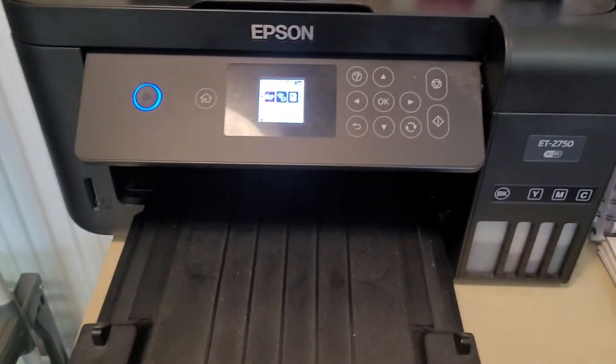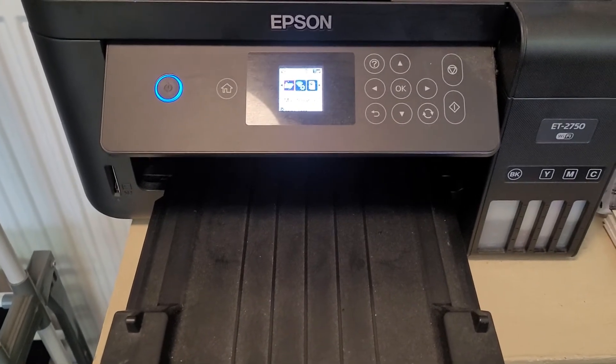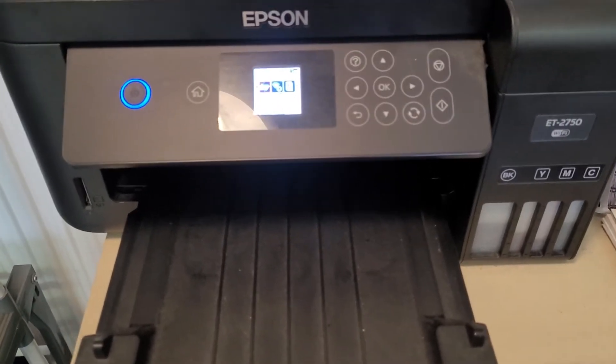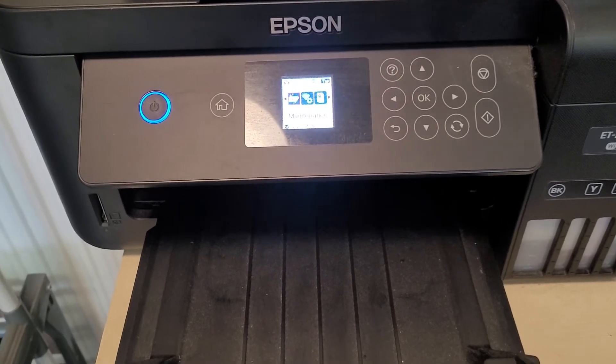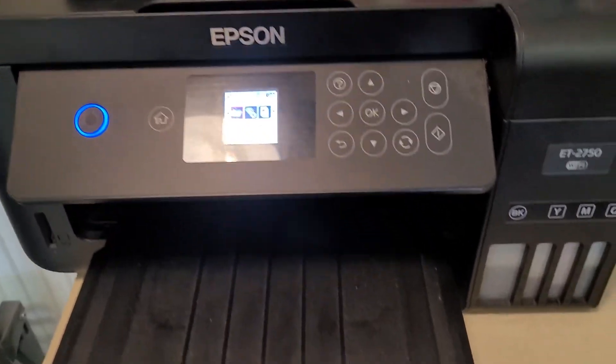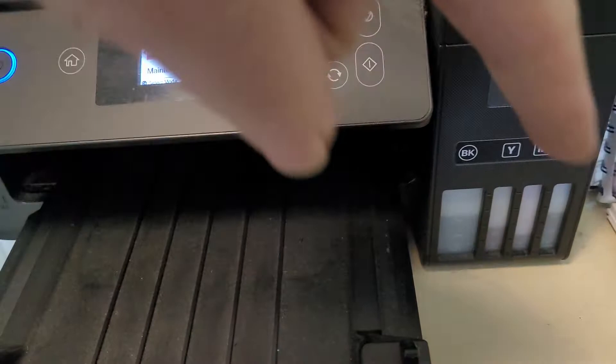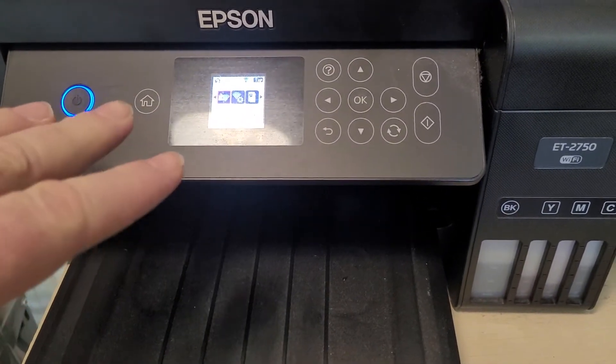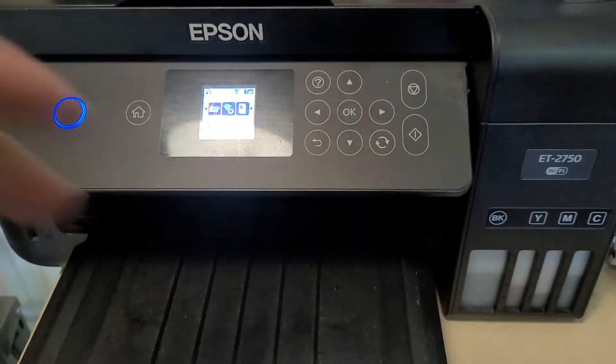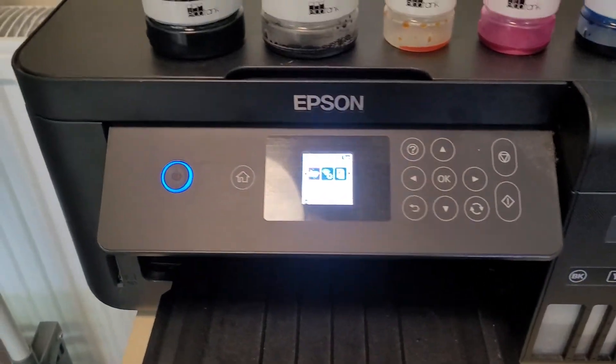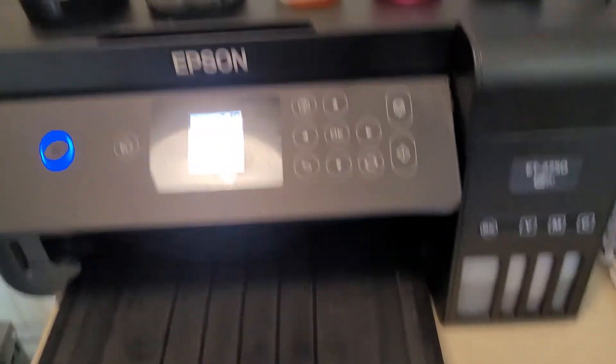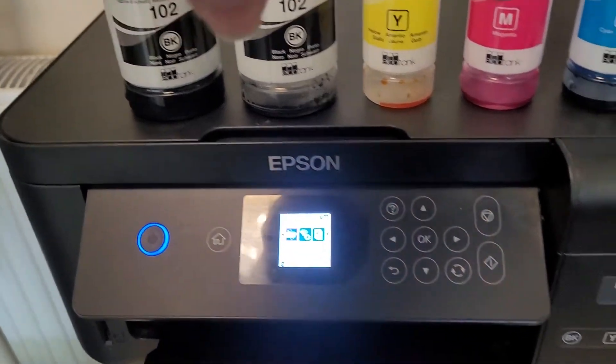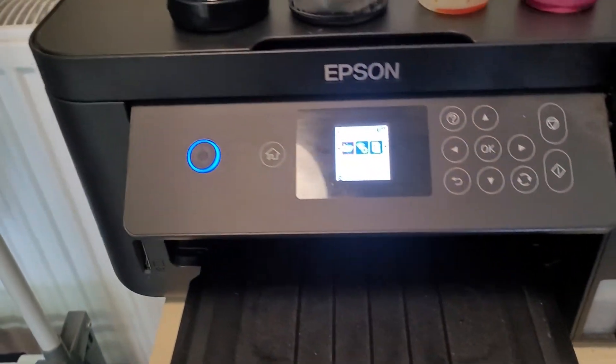So if when you first started the printer or during its lifetime you've just topped up the reservoirs and haven't told the printer, it doesn't know that there's more ink in there and that's when you get this problem where it will say I'm out of ink and you go no you're not. And you'll even put some more ink in and it'll still say well I haven't got any ink.